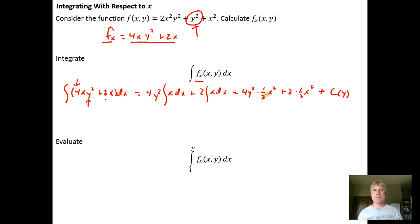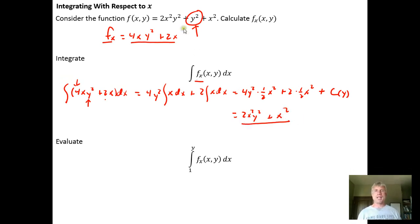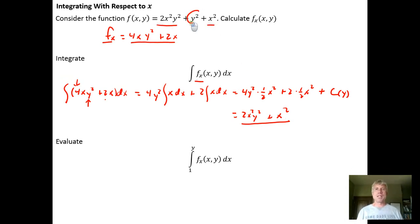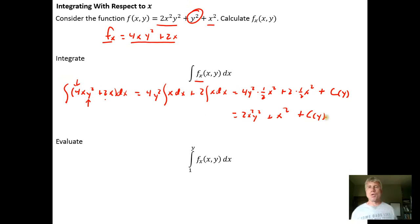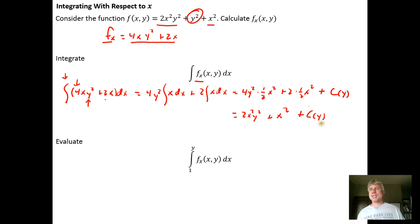Any function of y would have a derivative of 0. Simplifying, we get 2x²y² — the order of multiplication doesn't matter — plus x². So anything that had an x in it in the original function, we got back. But anything that was purely a function of y we don't recover. So we get that plus a constant of integration, as we're accustomed to with indefinite integrals — except now our constant is actually a function of y.